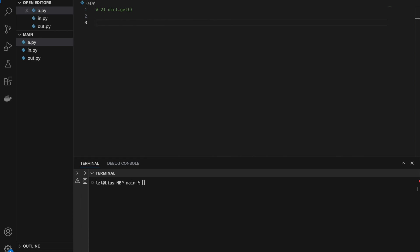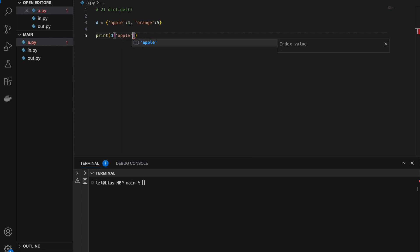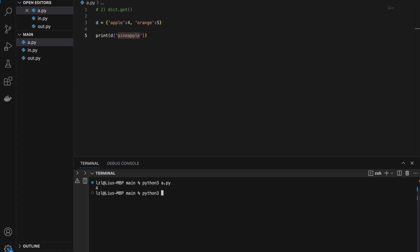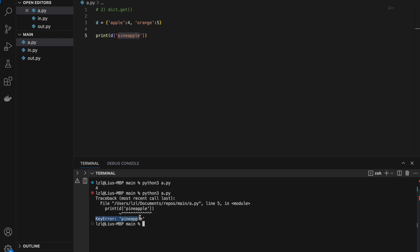Number two: dictionary dot get. Let's say we have a dictionary with 'apple' pointing to 4 and 'orange' pointing to 5. Normally to access a key we do d['apple'] and get 4. However, if we try to index a key that doesn't exist, like 'pineapple', we simply get a KeyError — because pineapple is not an existing key inside d.